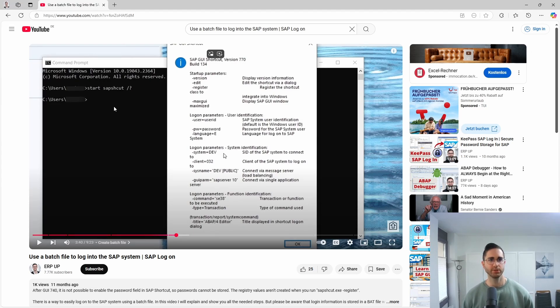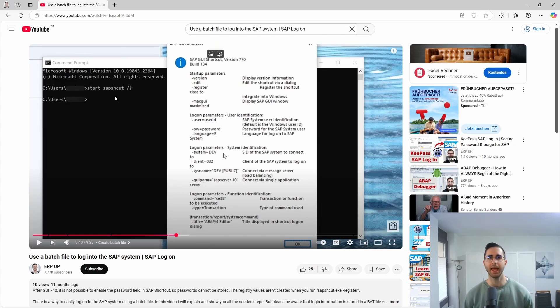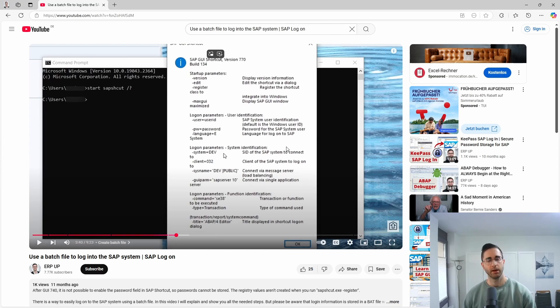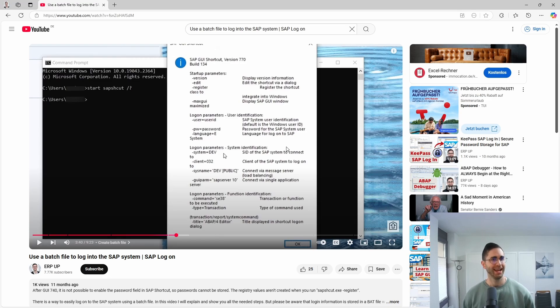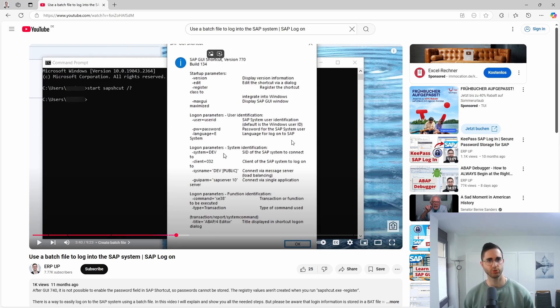Basically here we're using the program SAP SHCOT, and this program is only available and suitable to log into your SAP system and not to log off. Therefore you can use an easy trick to also log off.